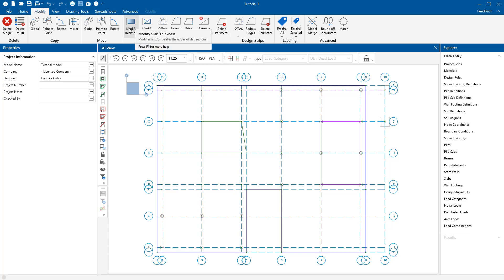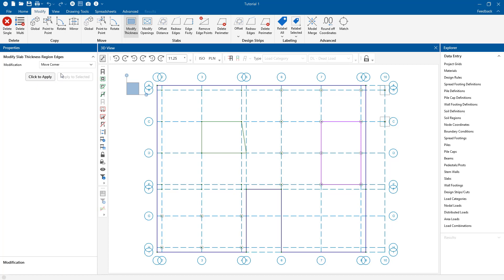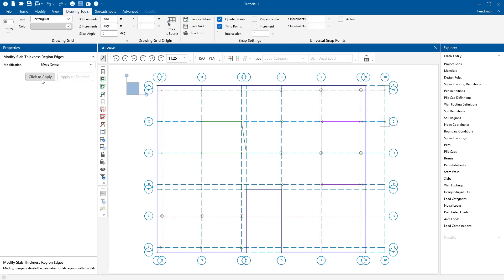The first tool we are going to show is the modify thicknesses. You can make modifications by moving corners, merging points, or deleting perimeters. I'm going to choose the move corners and click to apply.